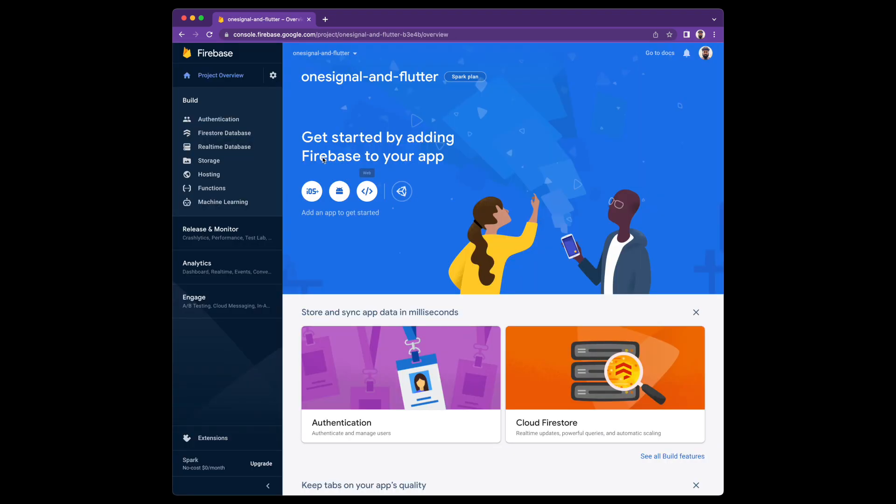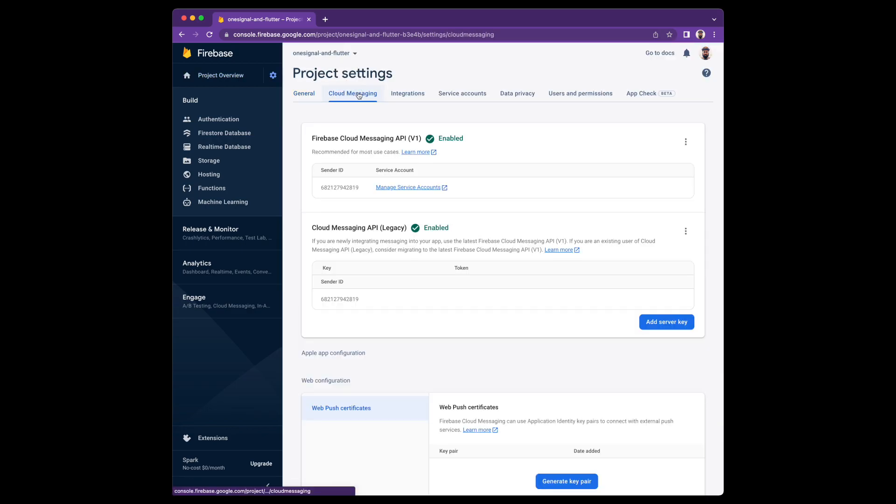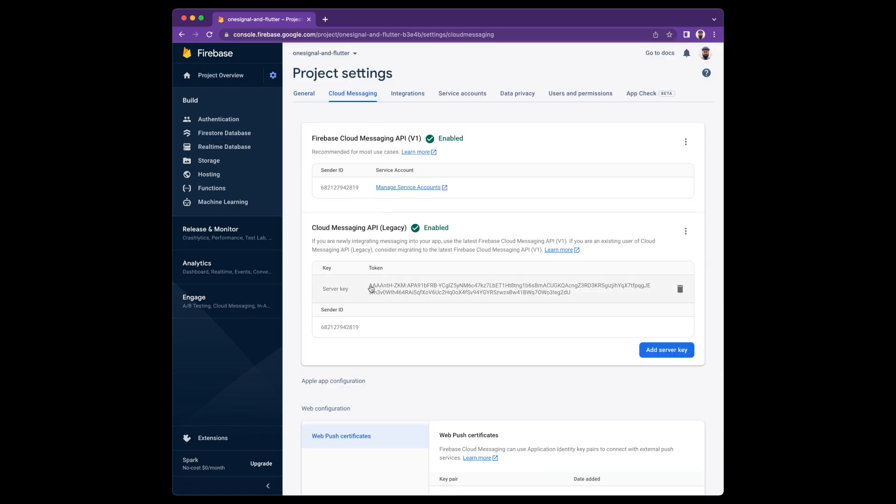Open up your project settings, that's the gear icon, and select the second tab, Cloud Messaging. This is the information you're going to need for the next step.